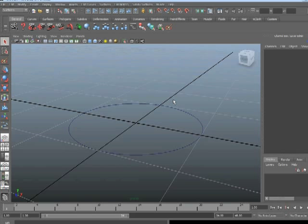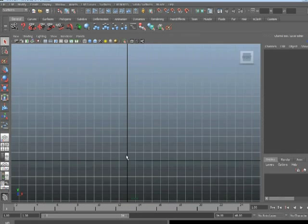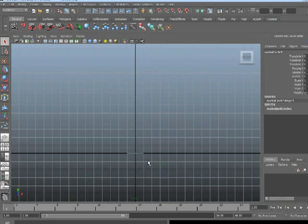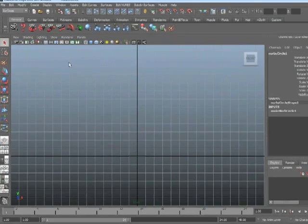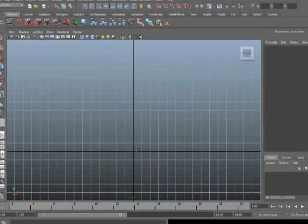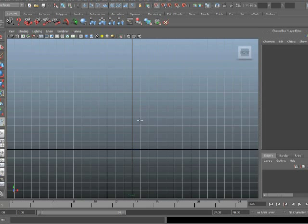Now we need a path to extrude that along, so I'm going to go to the front view. The circle is still there, it's just hard to see because of the grid. I need a path, so I'll go to Create, CV Curve Tool. The first vertex of this new curve, I want it to be at the origin, so I'm going to turn on Snap to Grid, and then click at the origin, just for the first vertex, and turn off Snap to Grid.